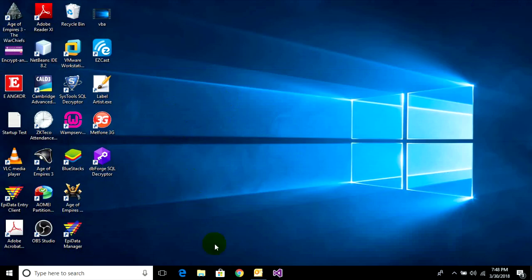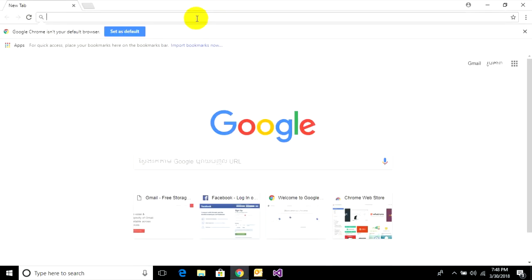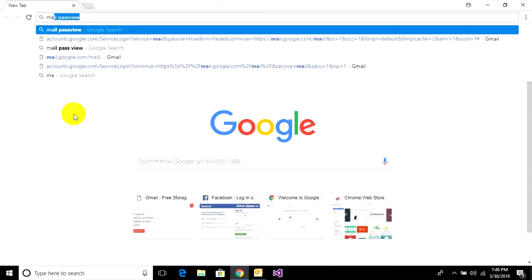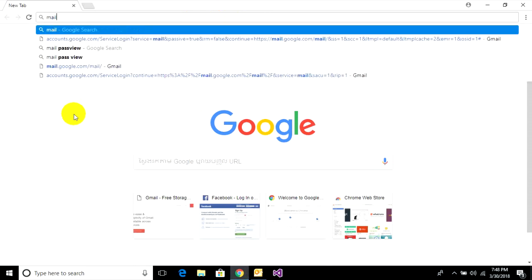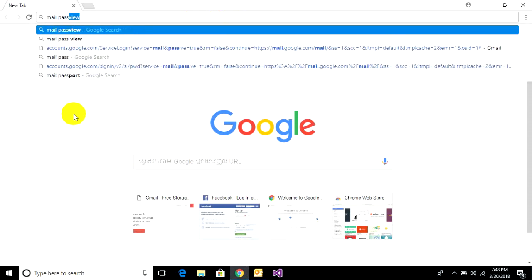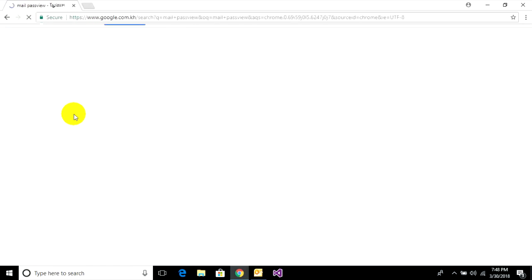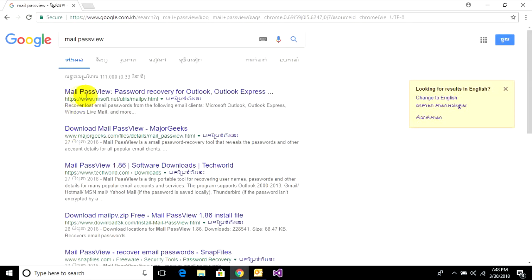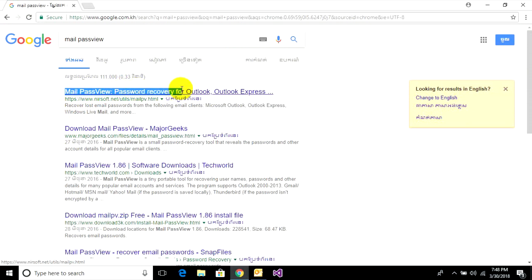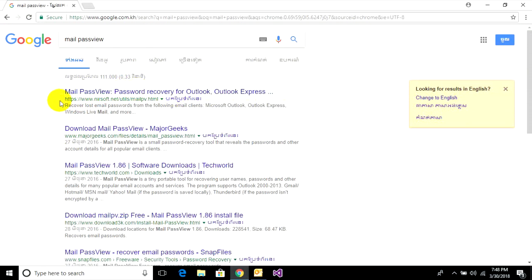First you can go and open your browser, and you can go to download the program Mail PassView. You can type mail view and enter.